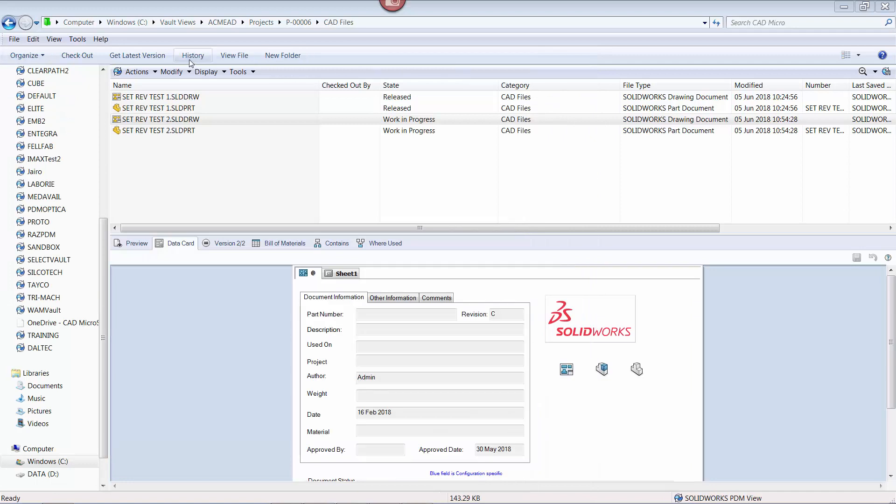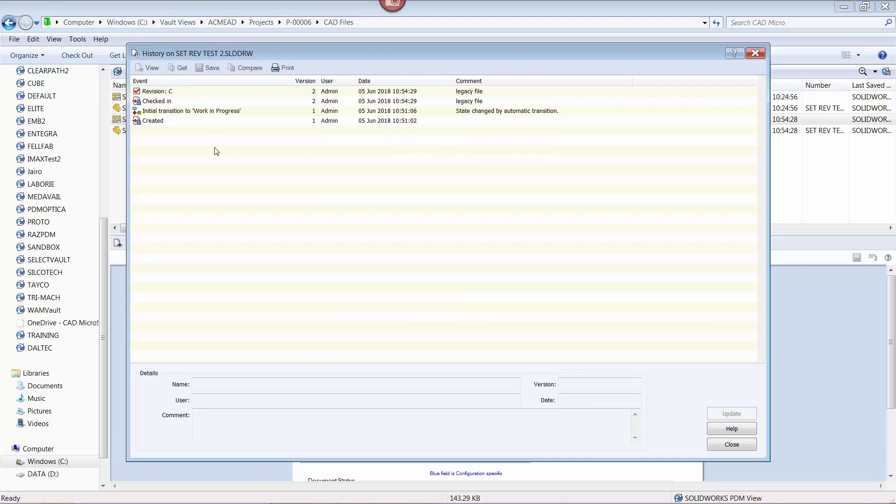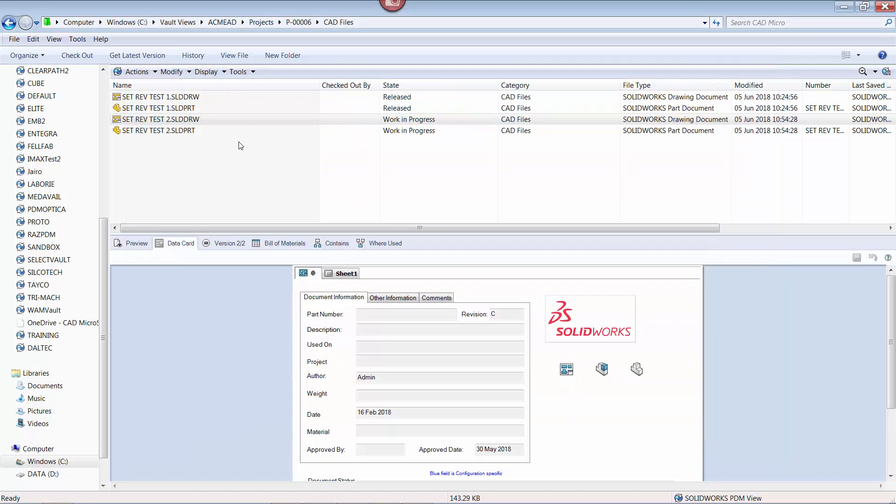This is the same for the part file as well.